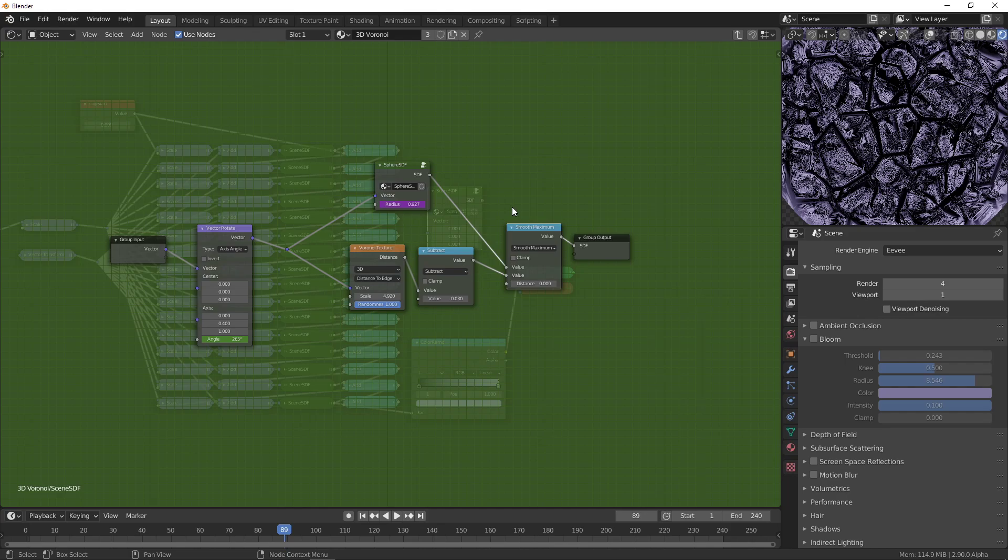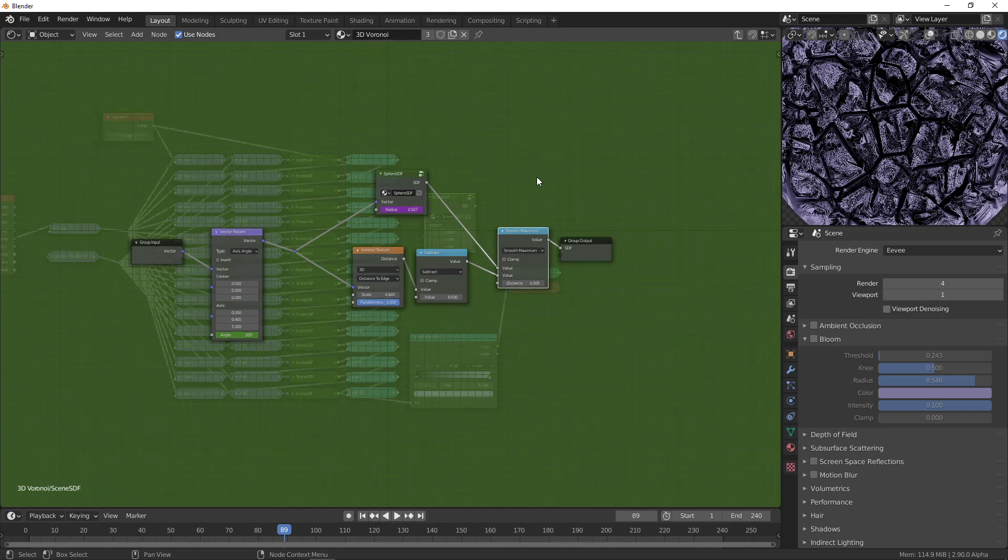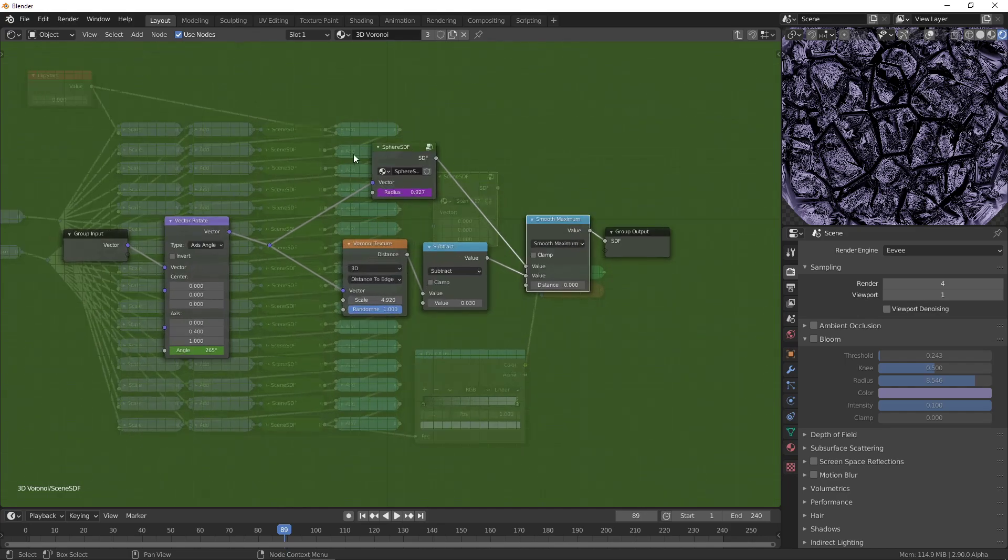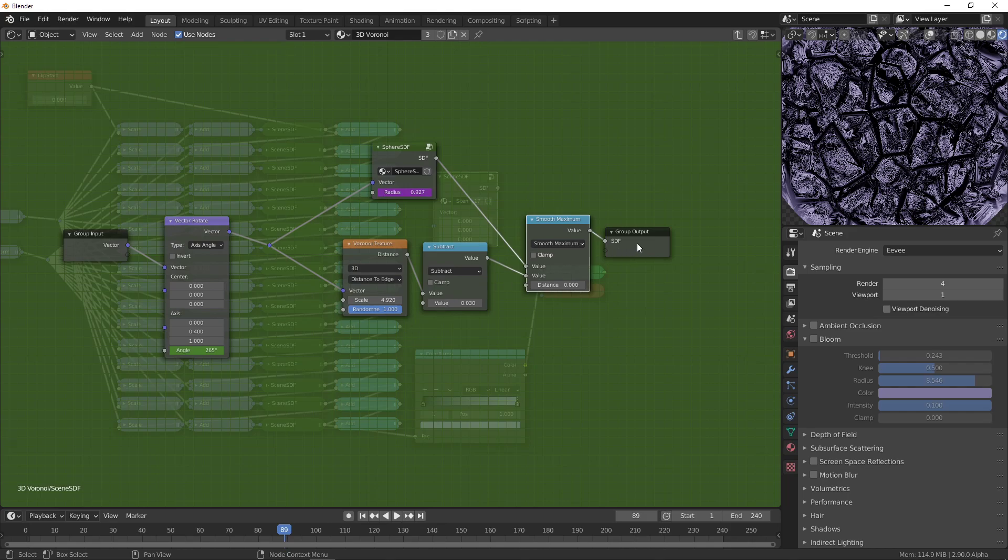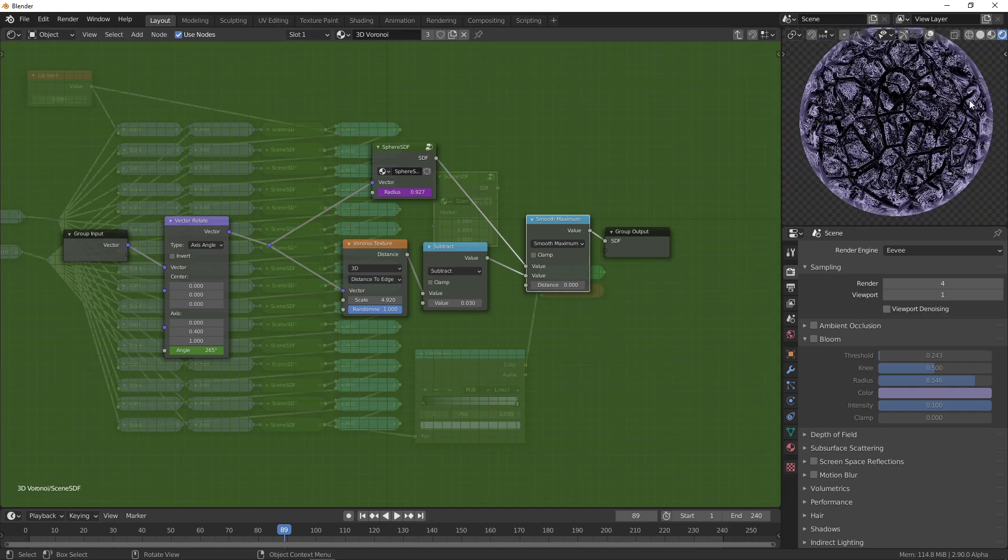Because when you're comparing two distances and take the maximum, you're finding which one is furthest away, which is equivalent to taking the intersection of both shapes. The reason we need to take the intersection with the sphere is because otherwise it will try to render infinite amounts of this Voronoi texture.